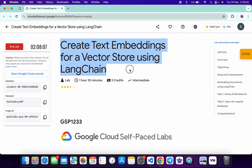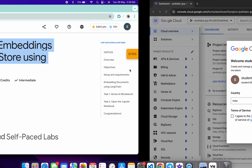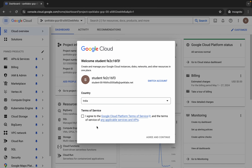Hello guys, welcome back to the channel. First of all, just let me log in through credentials, and once done with that, come back over here and click over here.